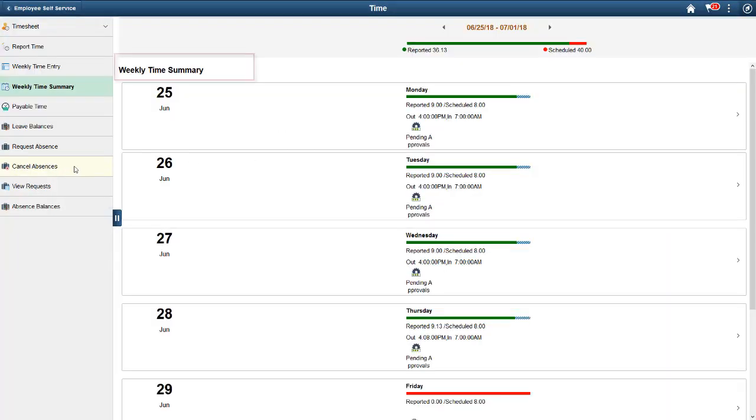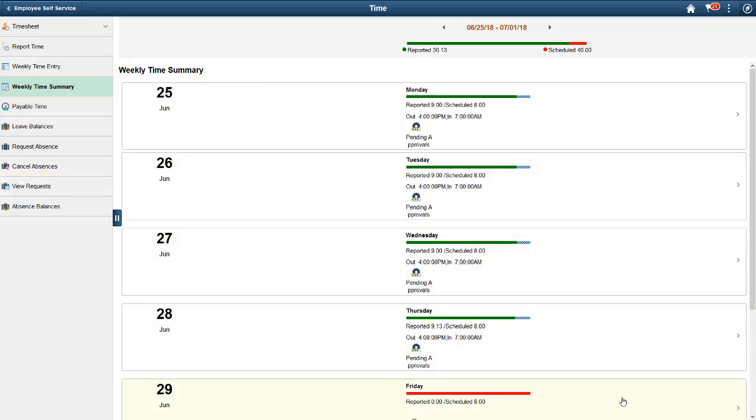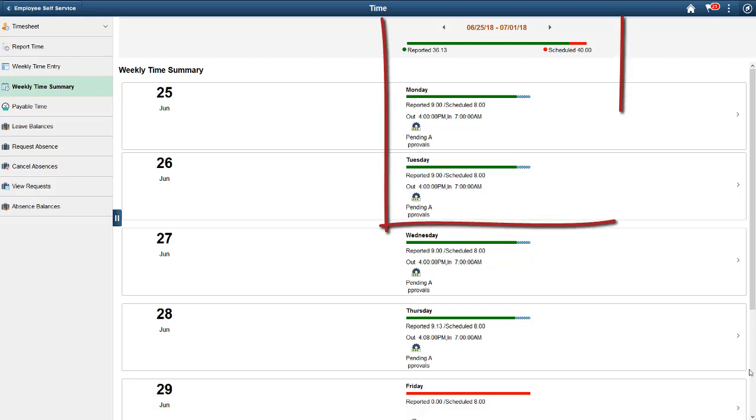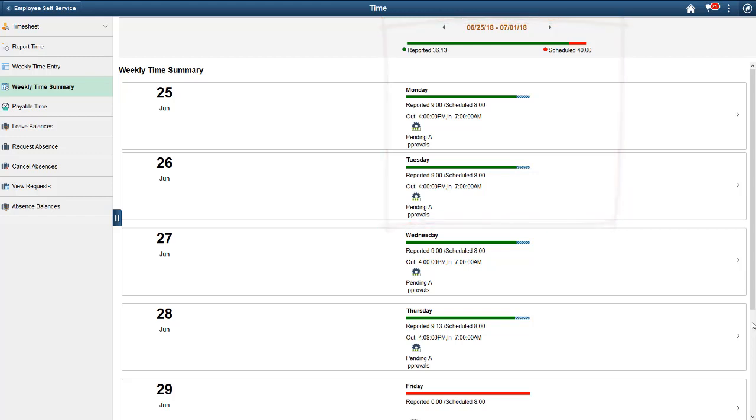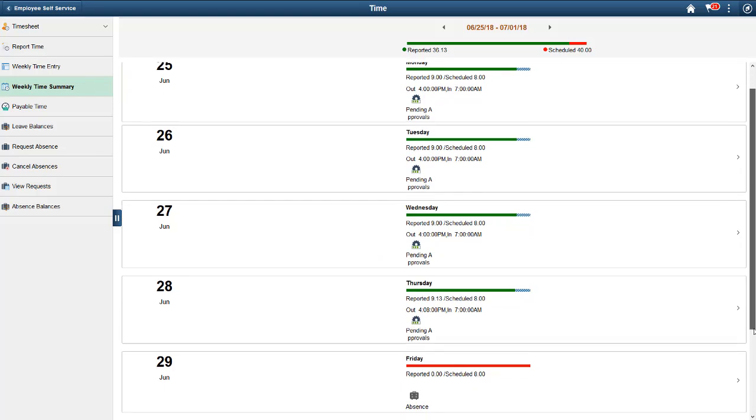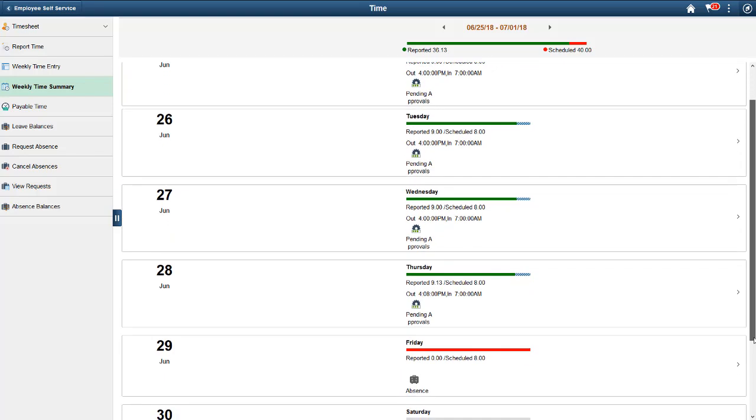We've updated the Weekly Time page and renamed it to the Weekly Time Summary page to make the page consistent with other fluid time entry pages. The changes include status bars at both the period and day level to indicate whether your reported time matches your schedule. Icons and status now let you know the approval status, if there is an exception or special circumstances, such as an absence being reported.